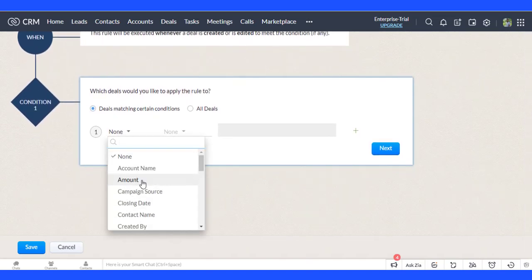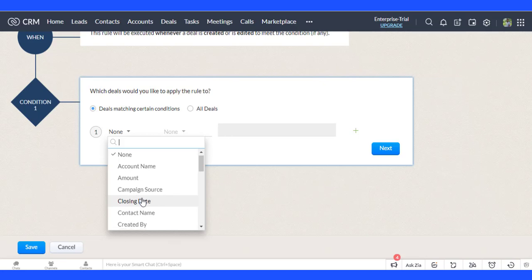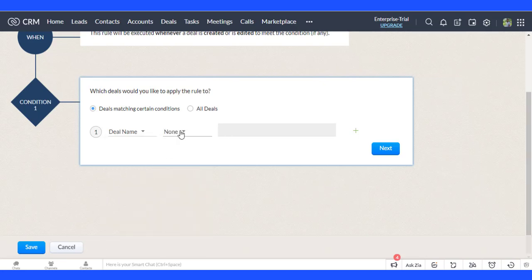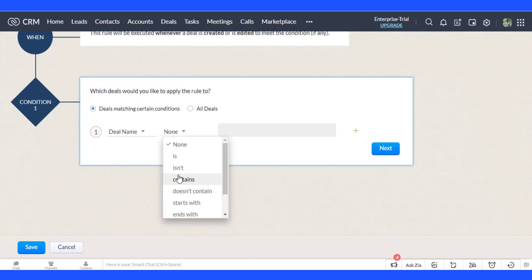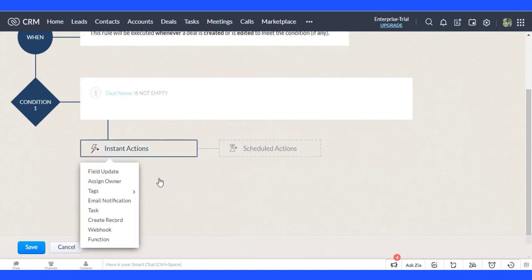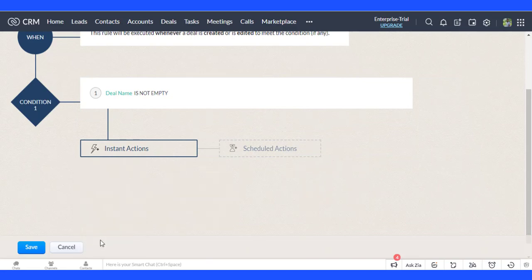You have not chosen the criteria in which you wish to apply these rules. Add your function to Instant Actions.